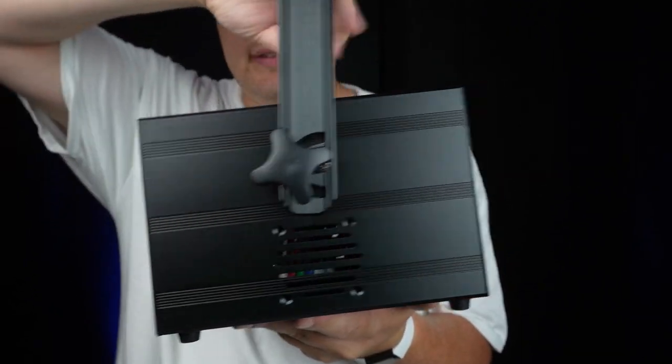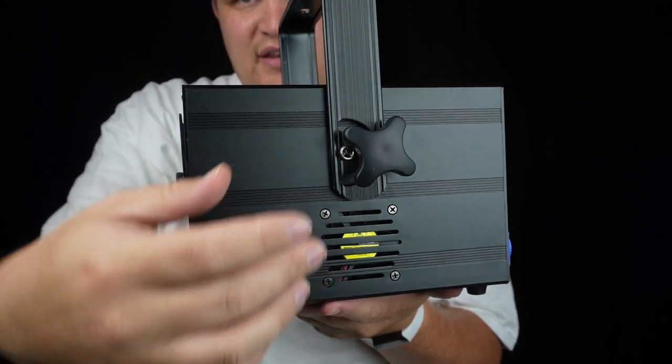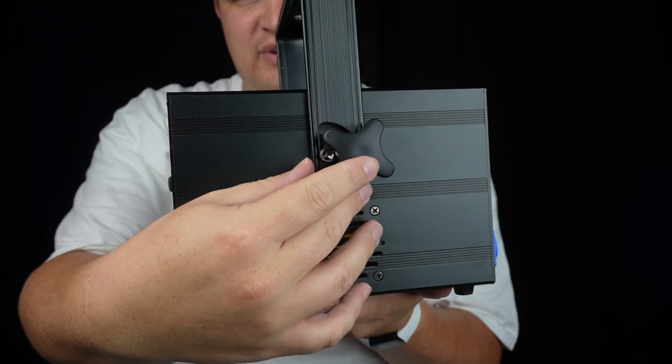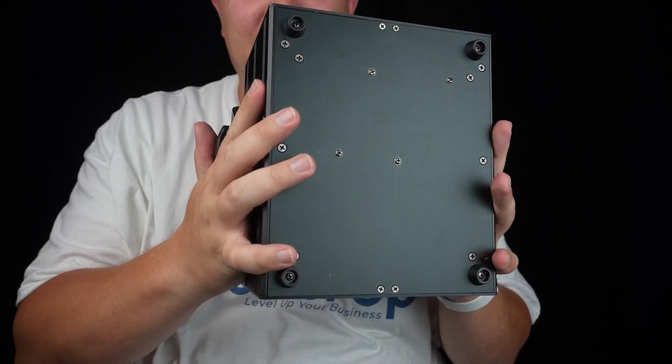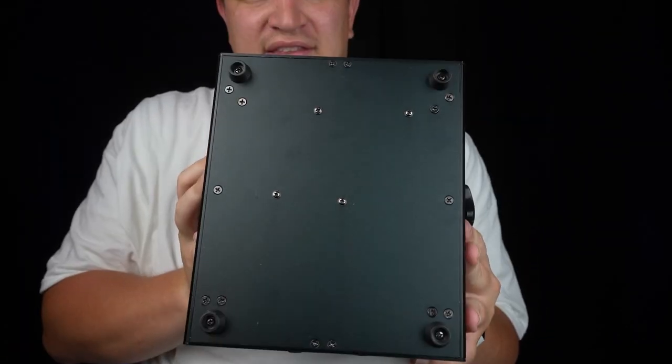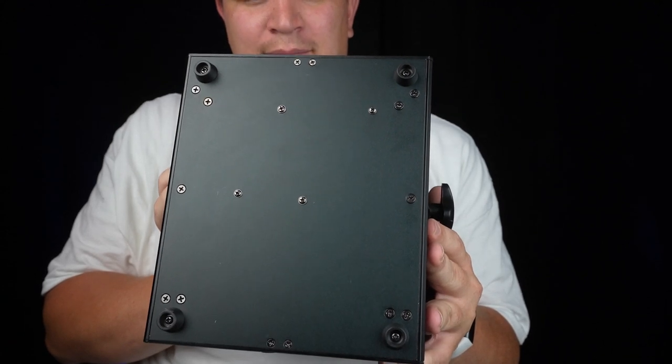Both sides have fans as well as these twisty knobs that hold the bracket. On the bottom, it has four rubber feet. So you can set this down on some surface, like a table.